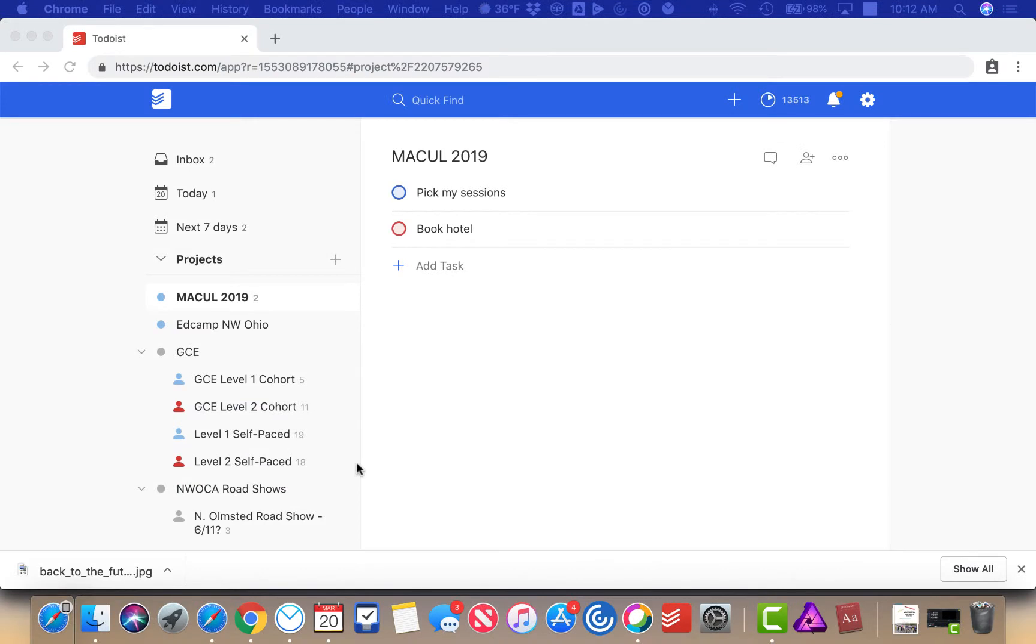Let's talk about assigning tasks in Todoist. You can share projects, but you can also assign tasks to yourself or anybody else.